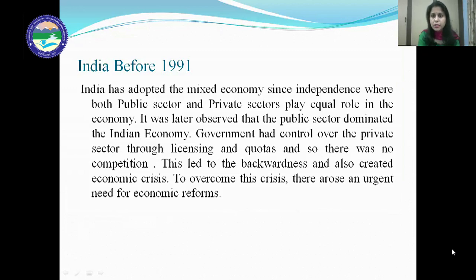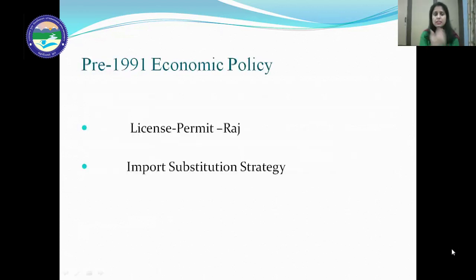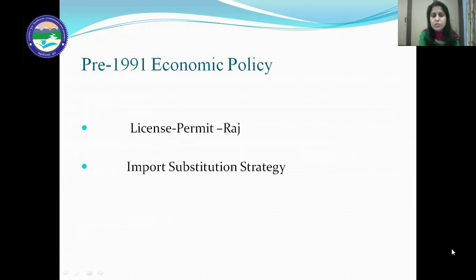There was no competition, as the government started giving preference to public companies and public industries instead of private ones, and even controlled the private sector through licensing and quotas. This led to backwardness and also created the economic crisis. To overcome this crisis, there arose an urgent need for economic reforms. The poor government policies became the reason for these reforms. Before 1991, there was license permit Raj and an import substitution strategy that India adopted, which became the reason for these reforms.